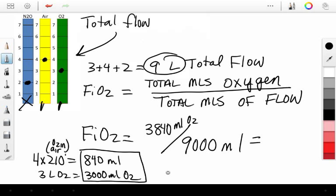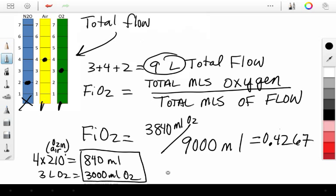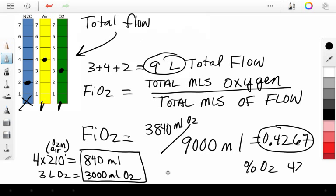We see that our FiO2 is equal to 0.4267. So, our FiO2 is 0.427, roughly. And that means our percent of oxygen is roughly 42.7%. I hope this helps in your calculations of FiO2.